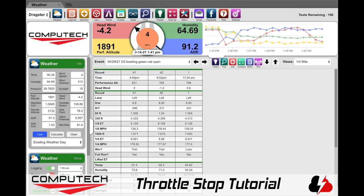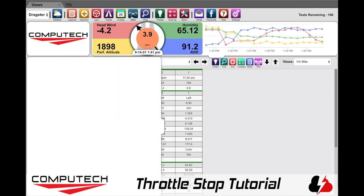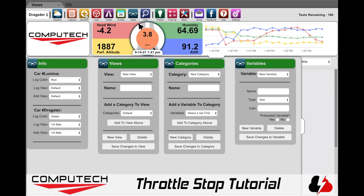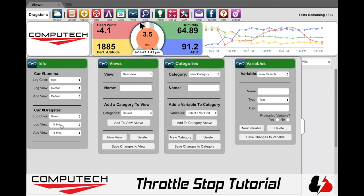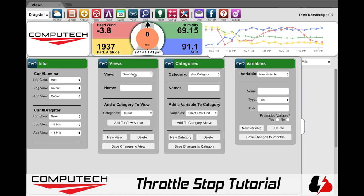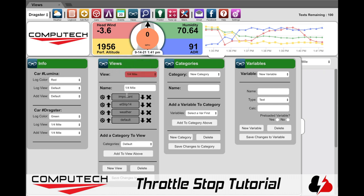Next we are going to click on the Views icon. This is going to show us what our current car's view for the logbook and add run is. This customer is using the quarter mile, so if we click on that view in the views area,